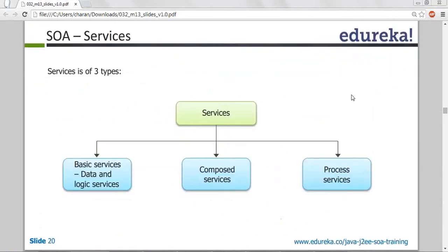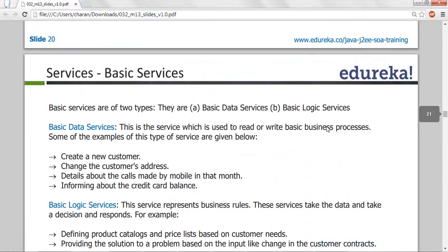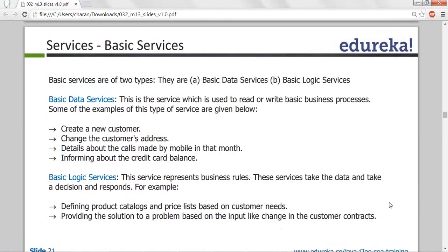The types of services in SOA are: basic services, logic services, composed services, and process services. Basic data services means providing basic information — for example, updating a customer address, or calling customer care to ask for the balance of a credit card. I will have getter and setter methods — once I pass correct credentials (user ID and password) and call get address, it will return the correct address.